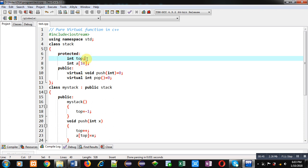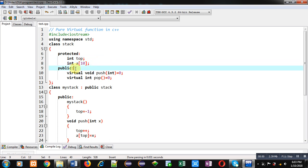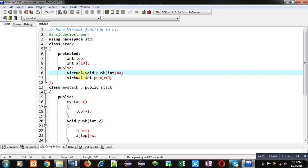In protected section, two attributes top and an array a is declared. Then in public section, two pure virtual functions are declared. To implement a declaration of pure virtual function, you have to use a keyword virtual, then function declaration which is followed by equals to zero.